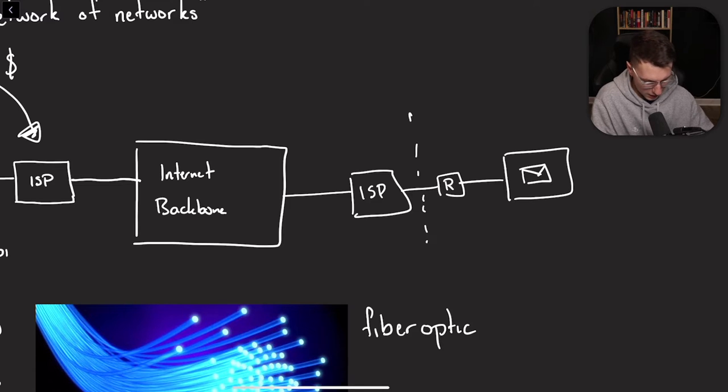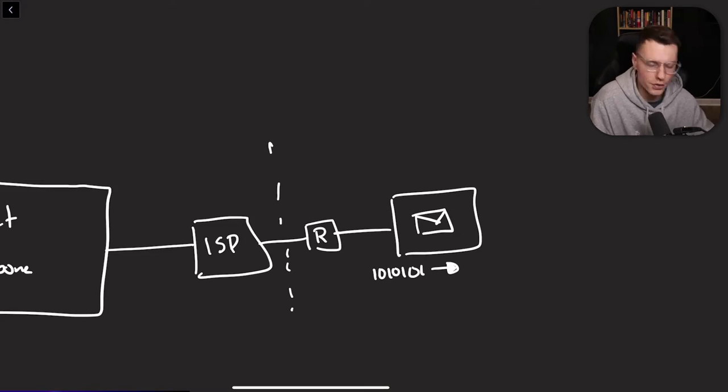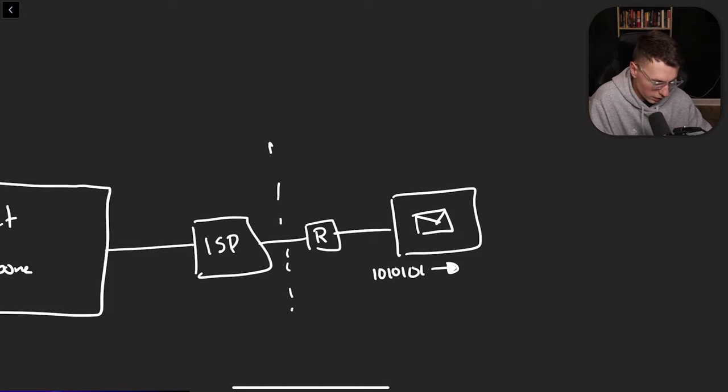And they can open it. And then this packet gets decoded by your browser and gets turned into the message, hey.